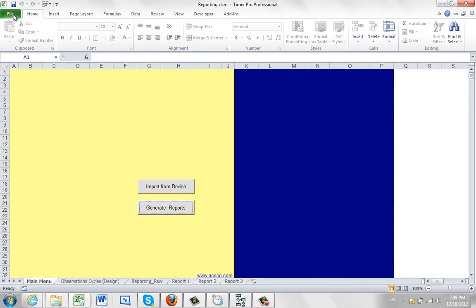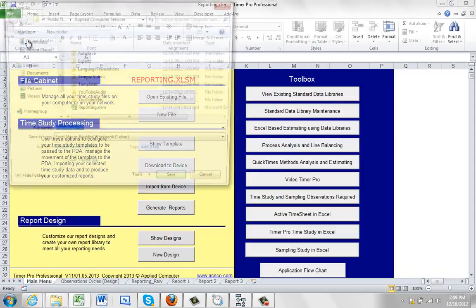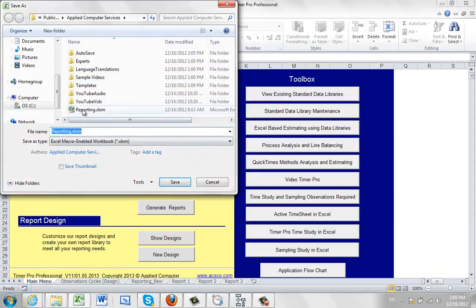when you finish your reporting, be sure and do a file, do a save as, and give it another name and put it wherever you'd like to save it as a summary of this particular study.